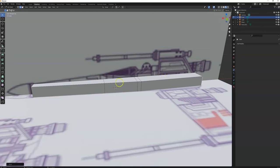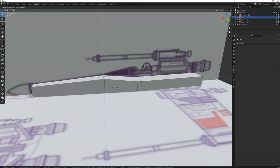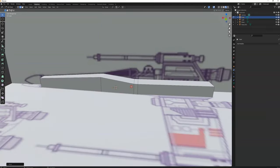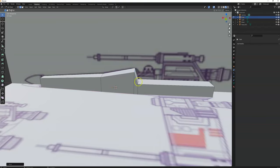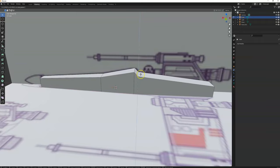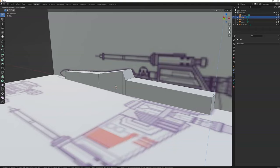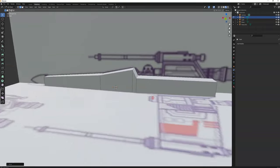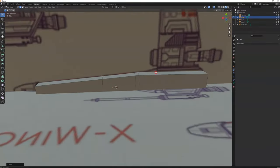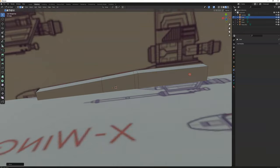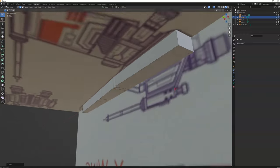Now we're going to do the same thing for the top. Select each edge, press G, and instead of Y we go Z since it's up and down. Pull it out for each top edge — select, G, Z, pull it out — repeating until the top edges are aligned. That looks pretty good. The bottom needs a little bit of work, but actually that looks fine too.